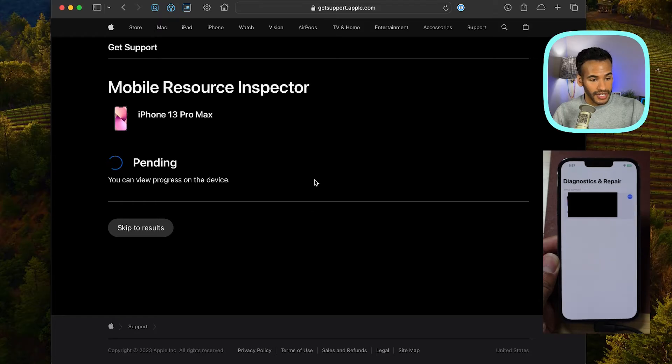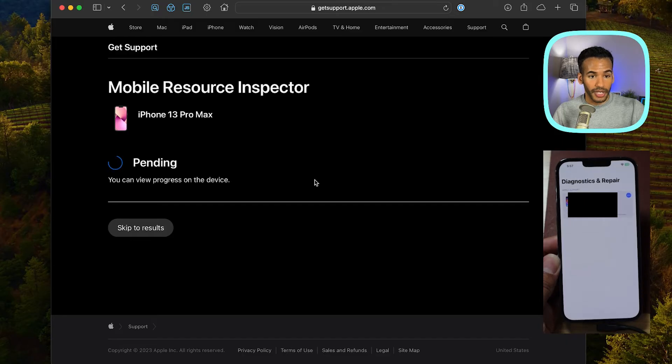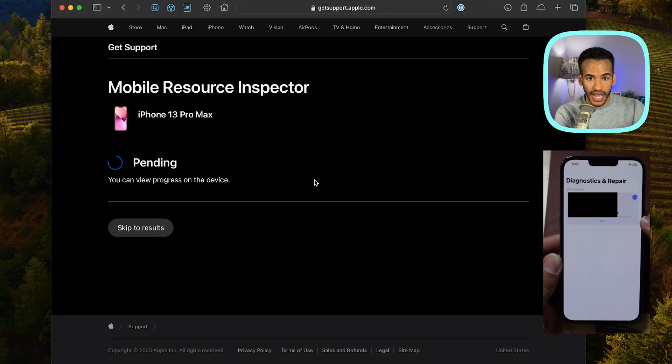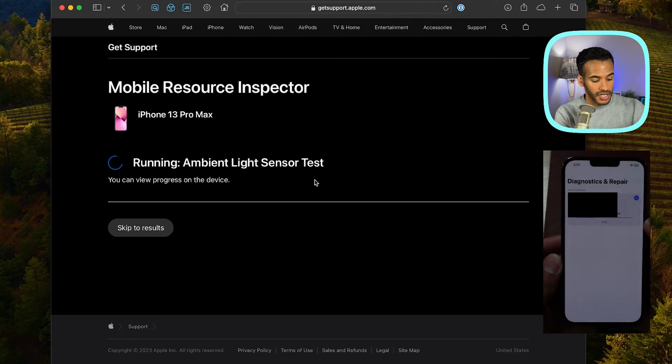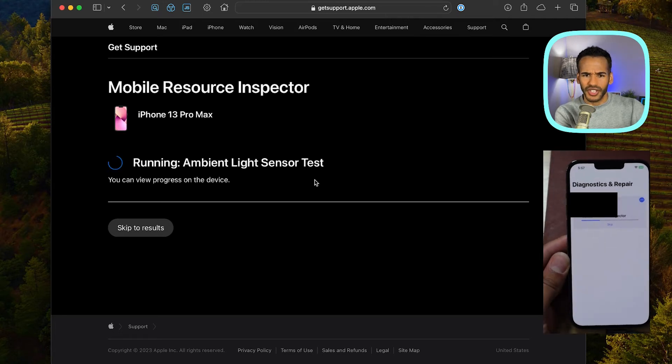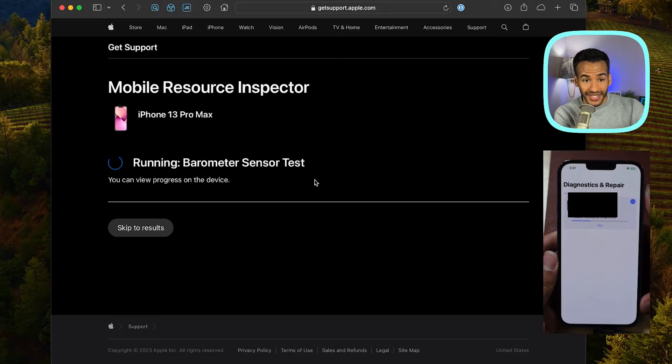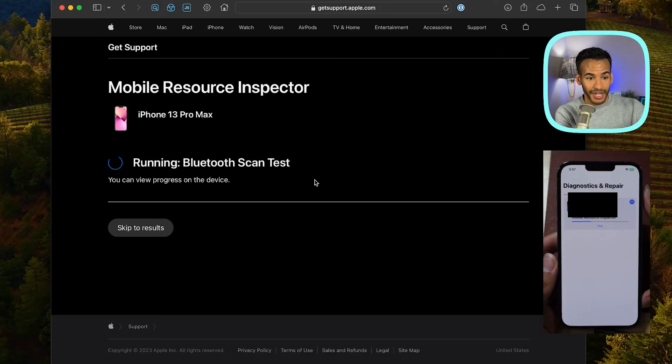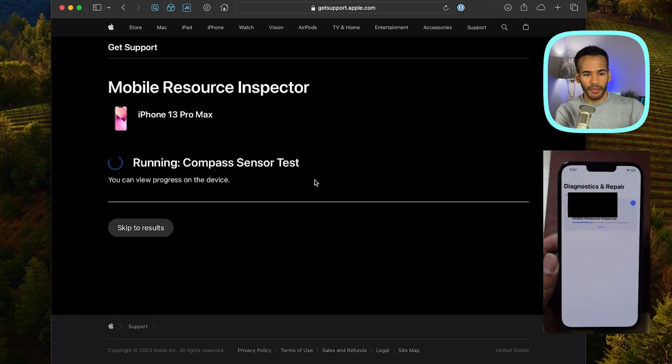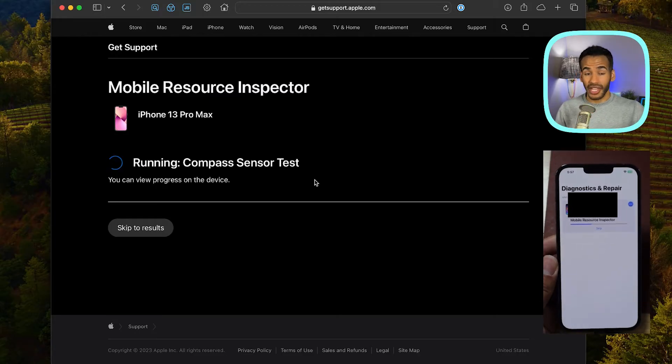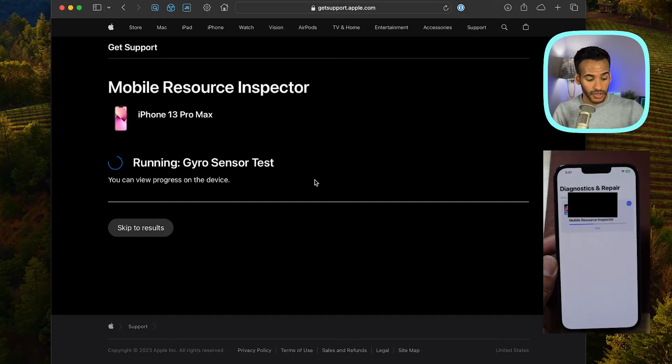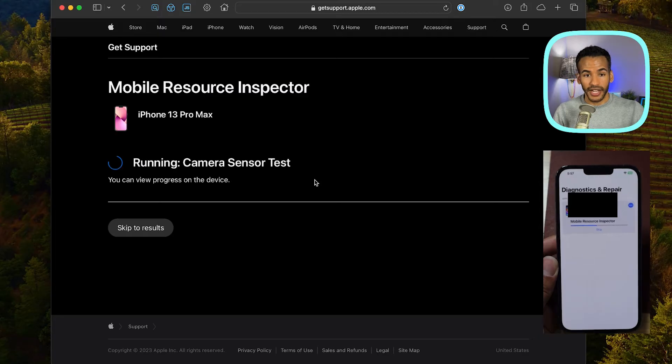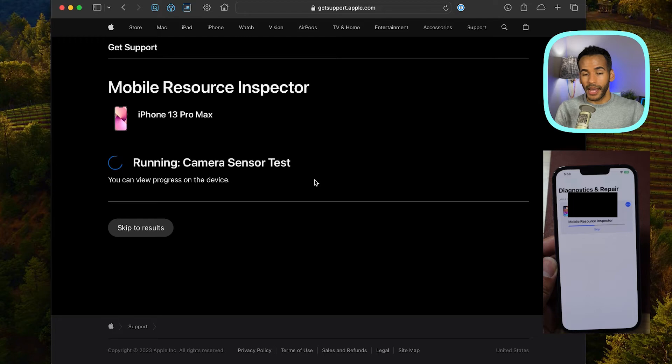And it's going to go through this process to see if everything is installed properly on the device. And you'll notice there's a little bar that's loading now on the iPhone to do this mobile resource inspection test. So you'll notice the screen just kind of flashed brighter and it's completing that test. It's running the barometer sensor test now and a Bluetooth scan to make sure that's working. I love that we're able to follow along here, a compass sensor test.